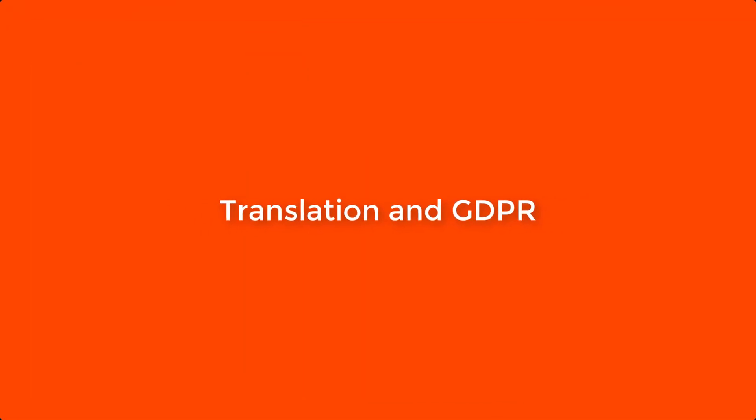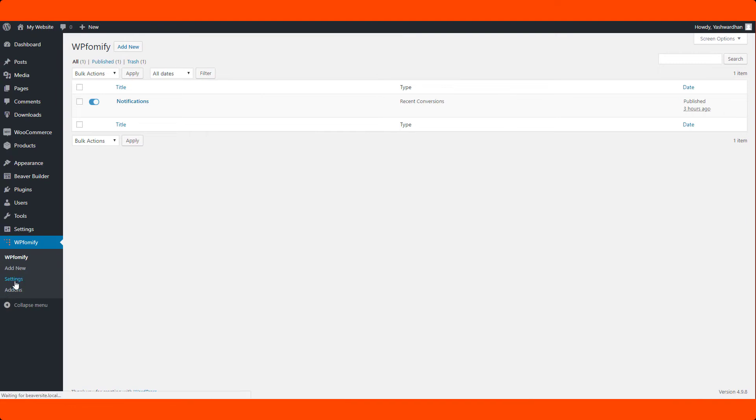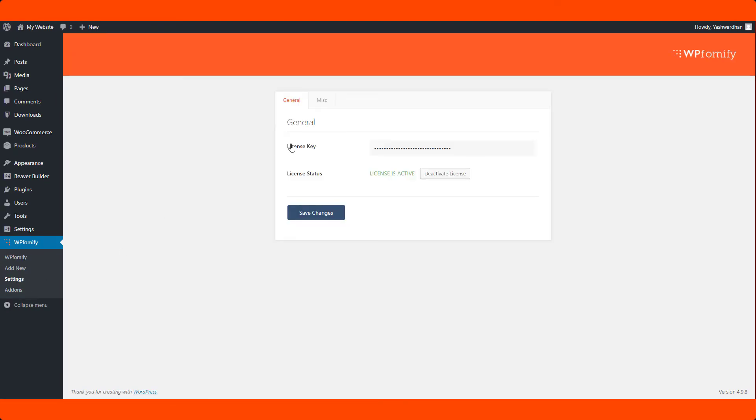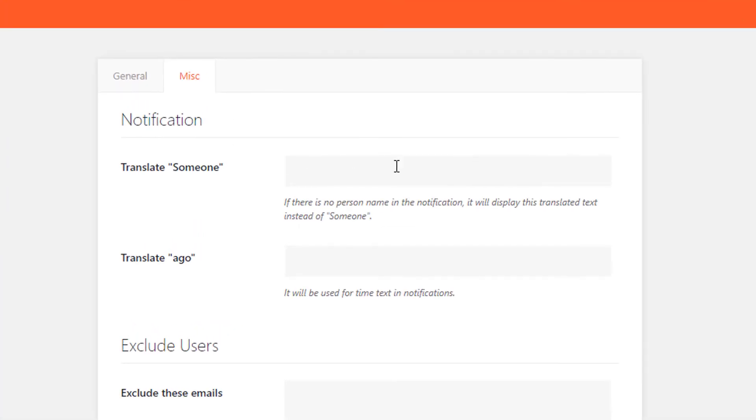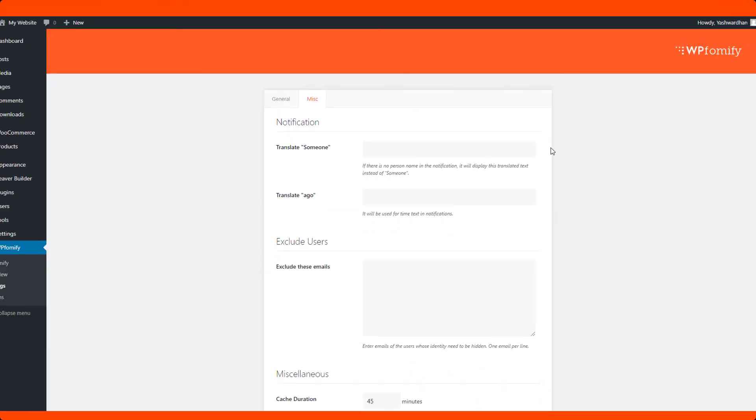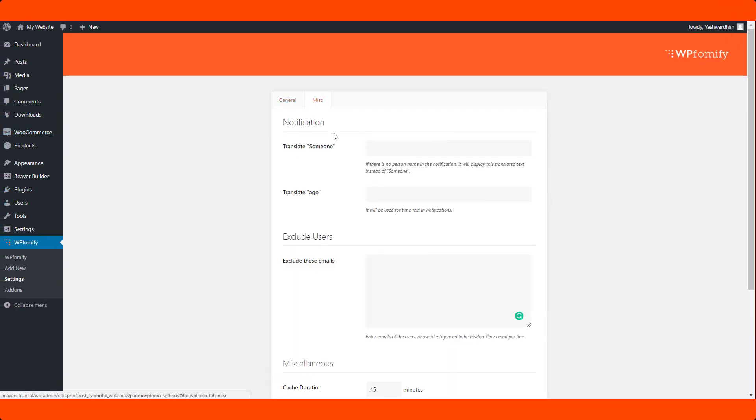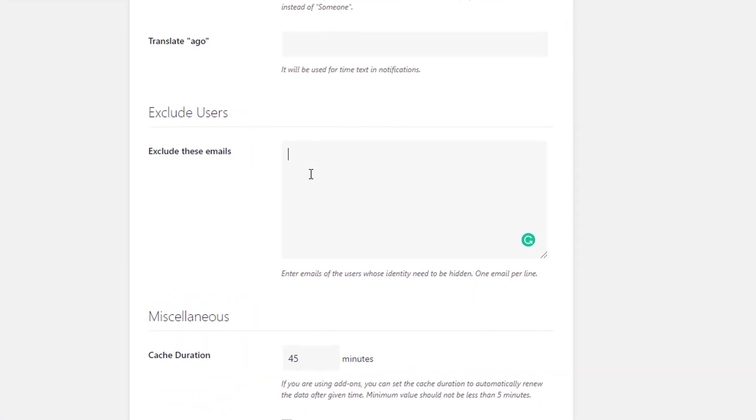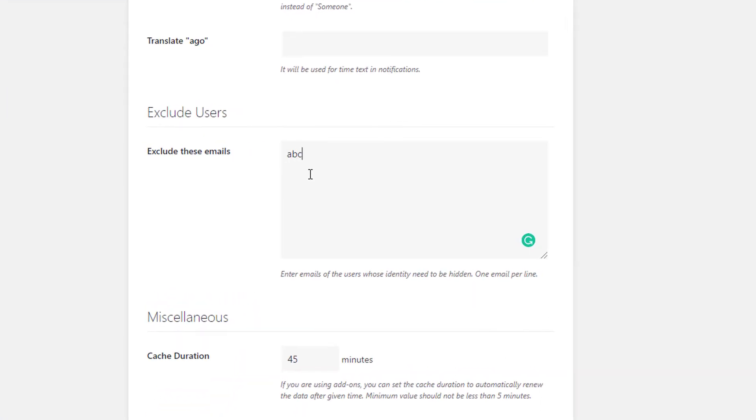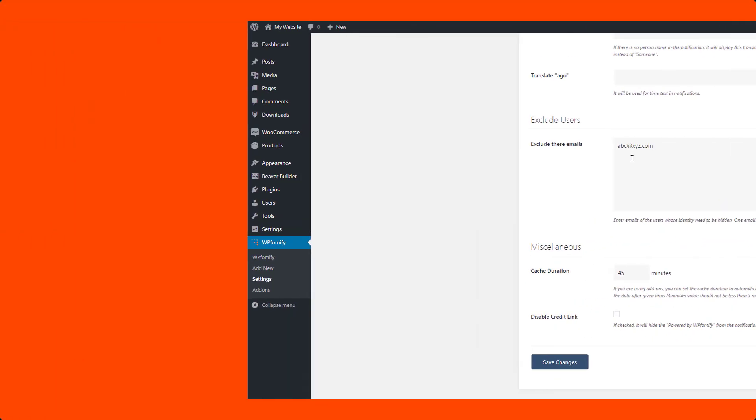Translation and GDPR. Now you can translate the text strings directly from the notification settings and you no longer need to work with the translation files anymore. Regarding GDPR, now you can hide the details of the users by adding their names to the exclusion list. By doing this, their username and picture will be anonymized.